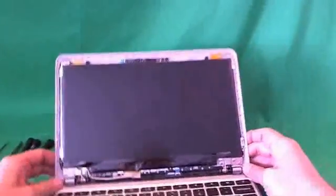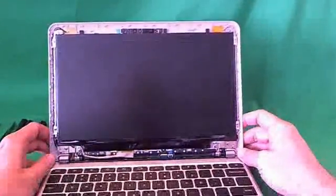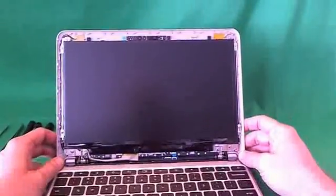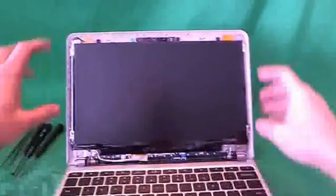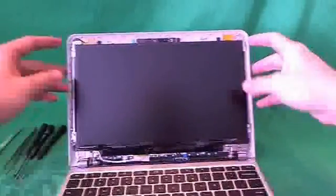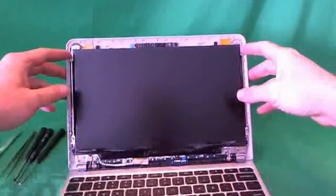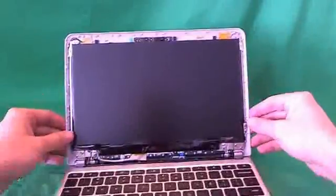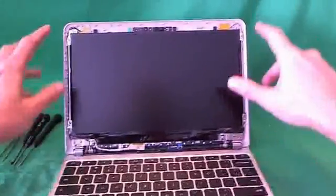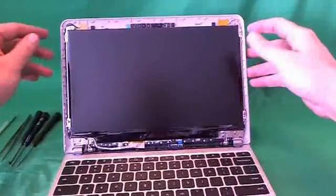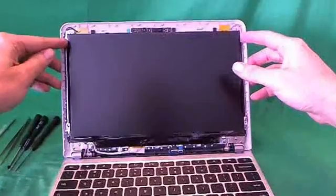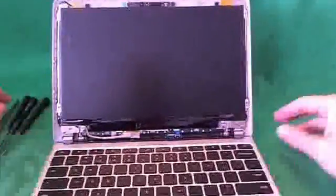Once we do that, the screen assembly is exposed to us. And for this type of screen, it's a slim screen. For this type of laptop. It's mounted by some screws on some metal tabs on the side of the screen. There's four screws that we have to remove. There's two at the top. And two at the bottom.